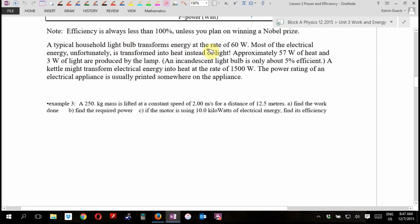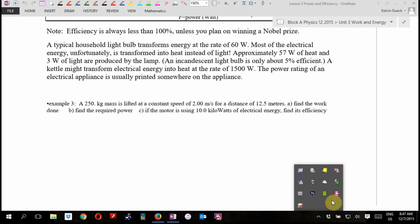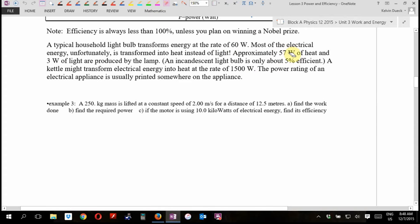A typical household light bulb transforms energy at a rate of 60 watts. Most of the electrical energy is unfortunately transformed into heat instead of light. If you've ever touched a light bulb after it's been on, you noticed it burns. In a standard light bulb, about 57 watts of the power go to heat and only about 3 watts go to light.